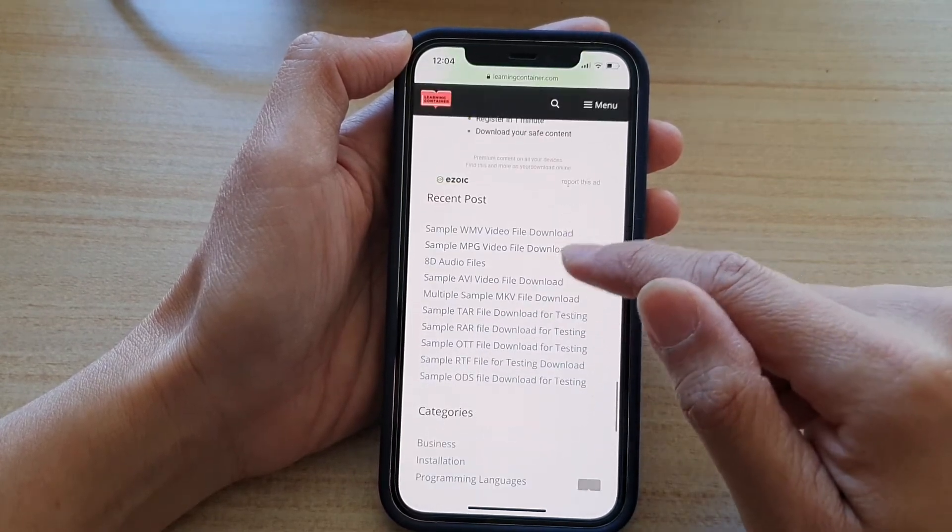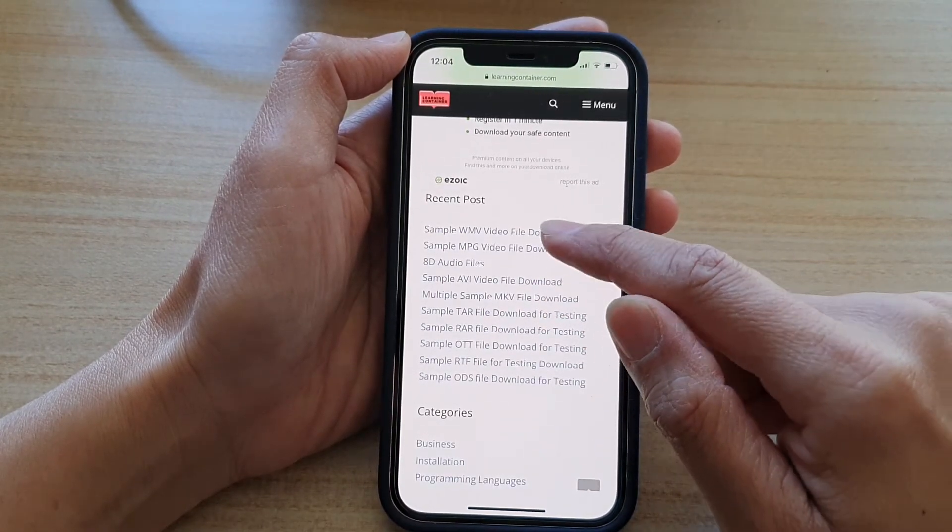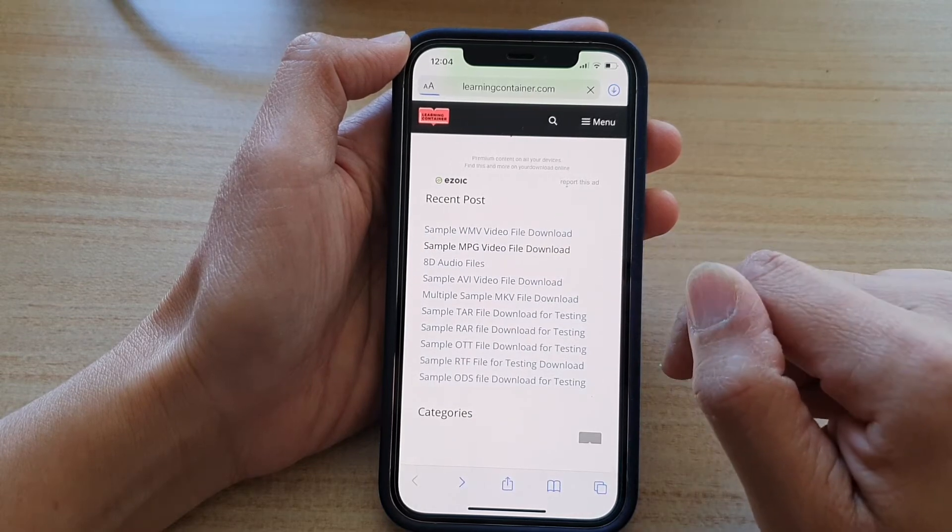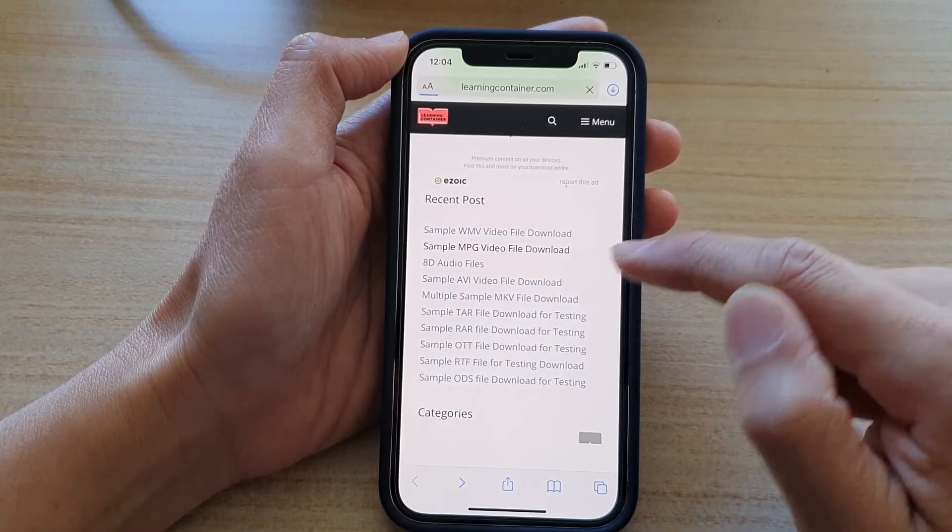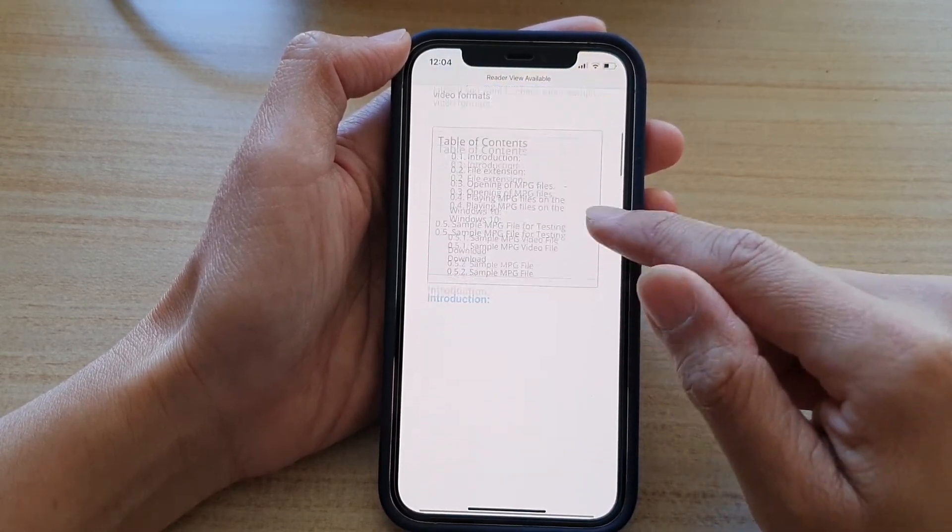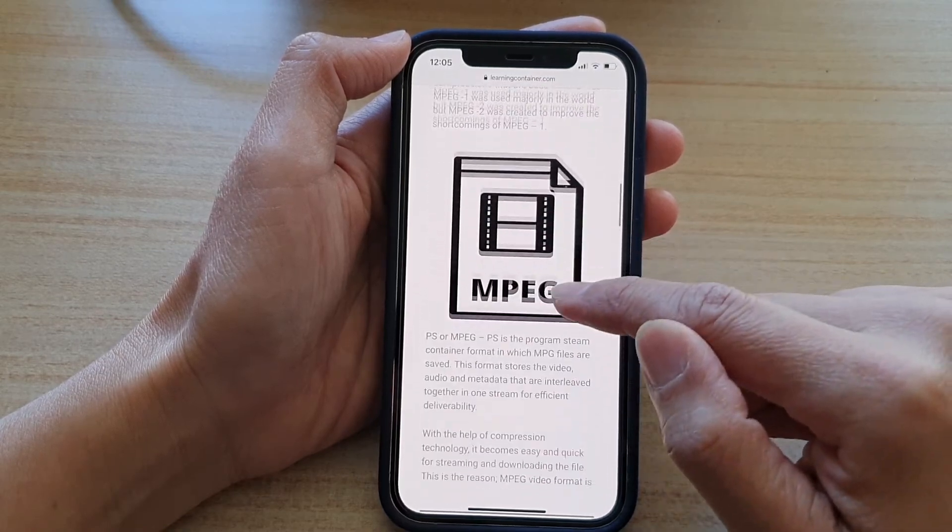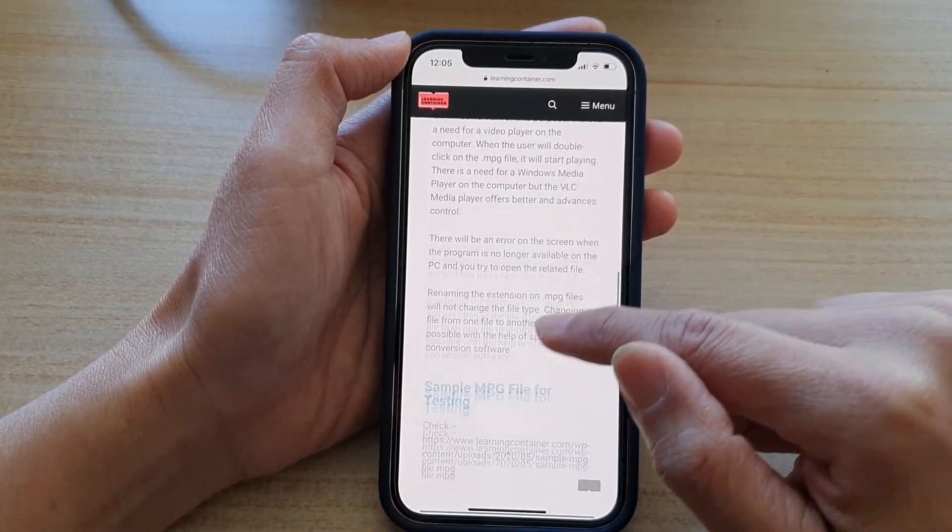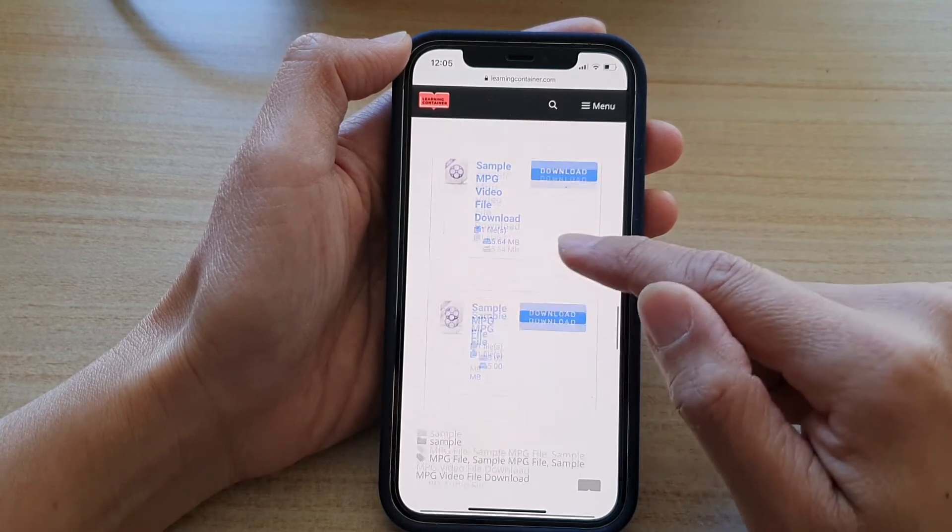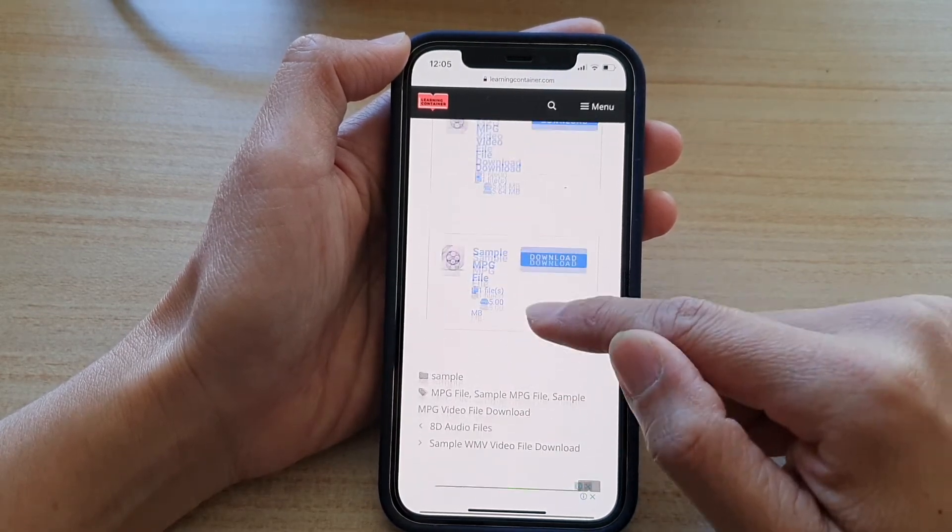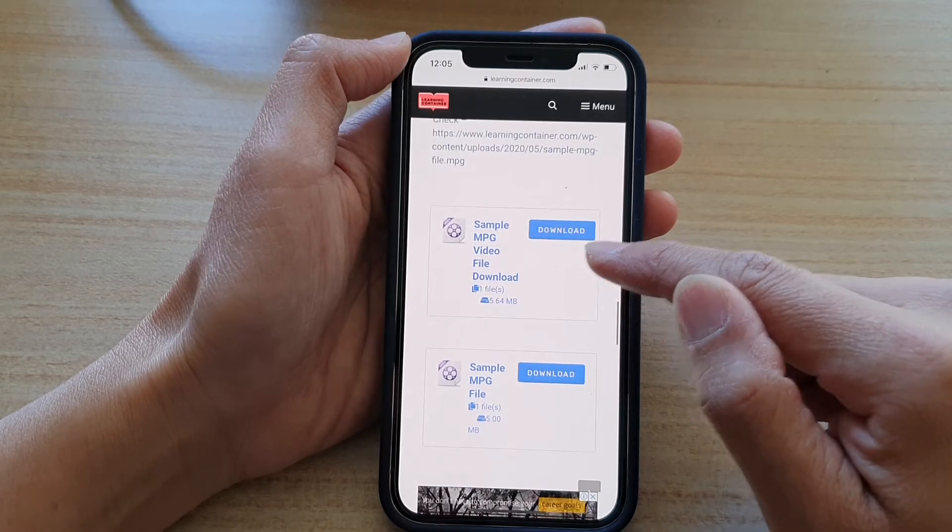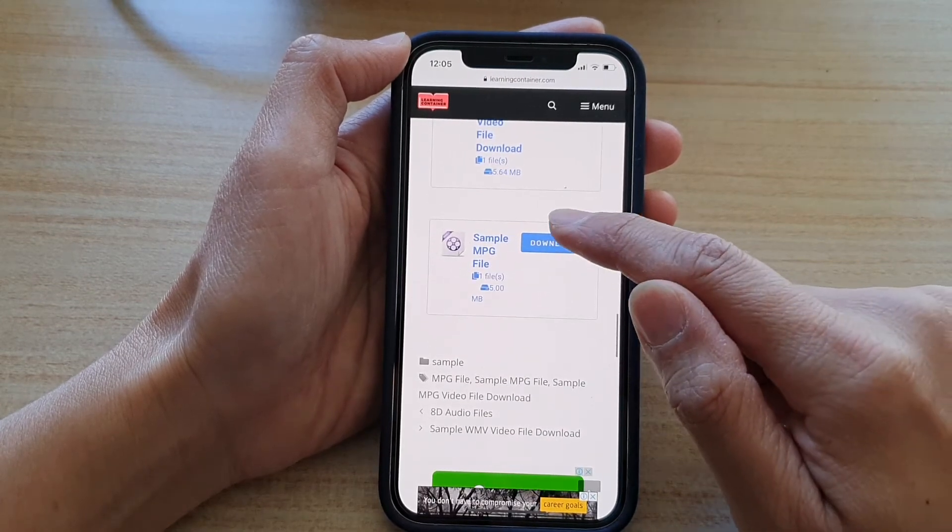So perhaps maybe this video file. Perhaps we can download sample video file. Okay, so video files are quite large in nature. So we go down and let's try to download this file. They are quite small actually in this sample. It's only five megabytes.